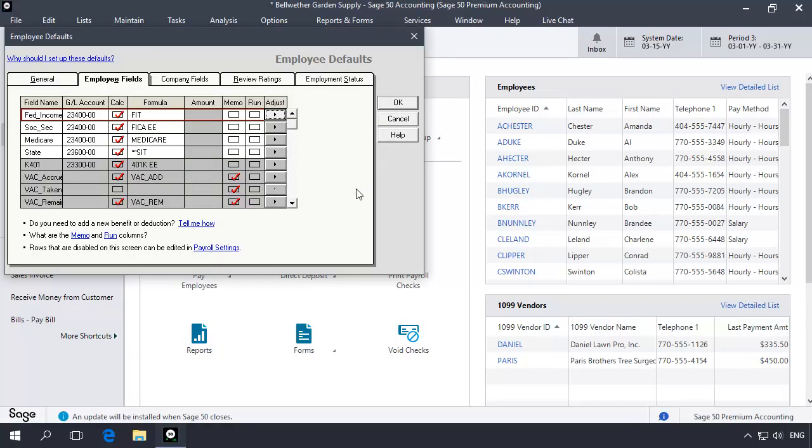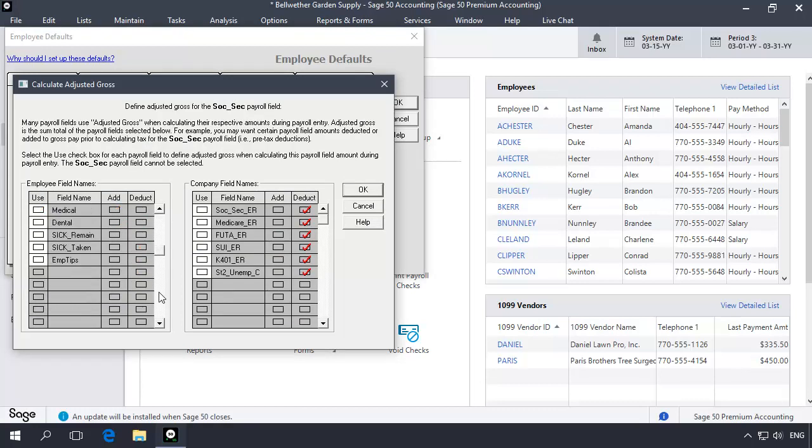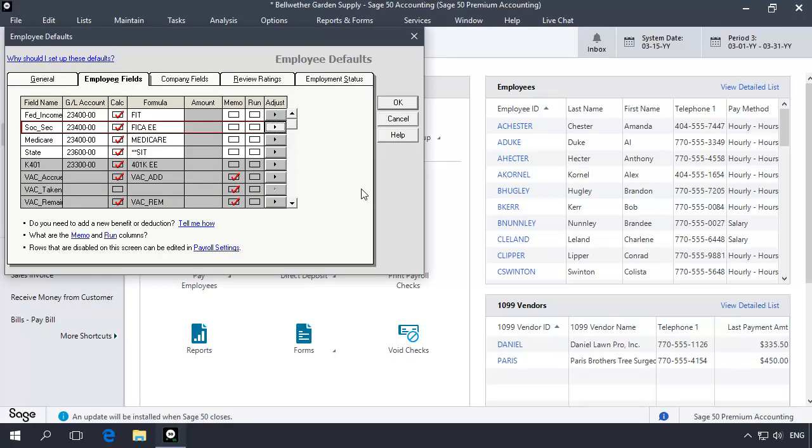Repeat this step for all tax formulas that should include tips as part of the employee's gross wages during payroll entry calculations. Be aware that company contribution formulas may need to include tips as taxable gross as well.